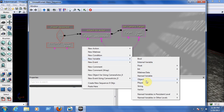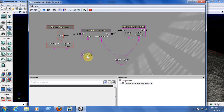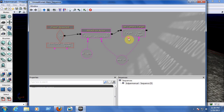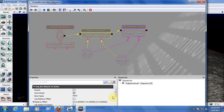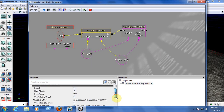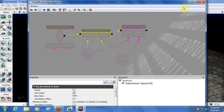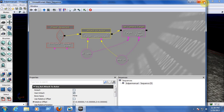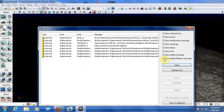Link the Attach to Actor Attachment output to the Camera variable, and in Set Camera Target link the Cam Target to the Camera variable. Now create the Player variable — go to New Variable > Player > Player. Link the Player variable to the Attach to Actor Target and also to the Set Camera Target Target. That's all there is to it — everything is now linked up.